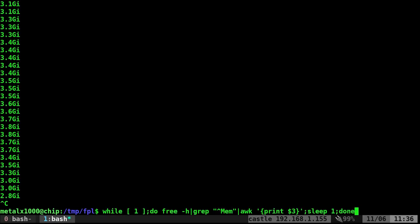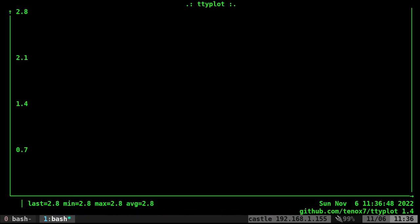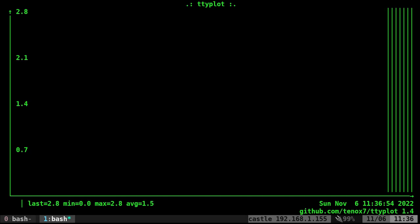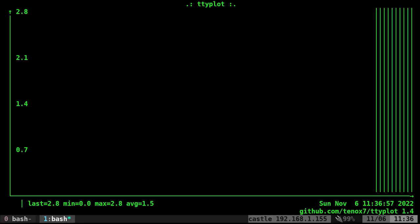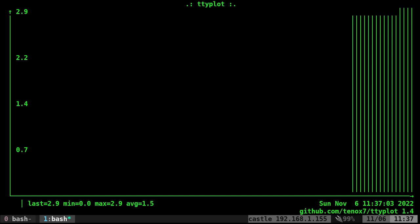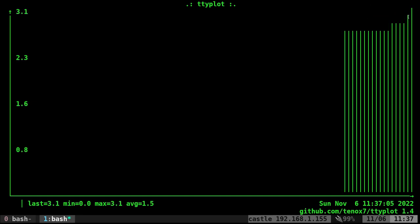Now let's pipe this into ttyplot. We have this loop, we'll pipe it into ttyplot. You can add options for title and units, but let's just do this for now. We're using just under three. I'll open Blender, then open Brave.